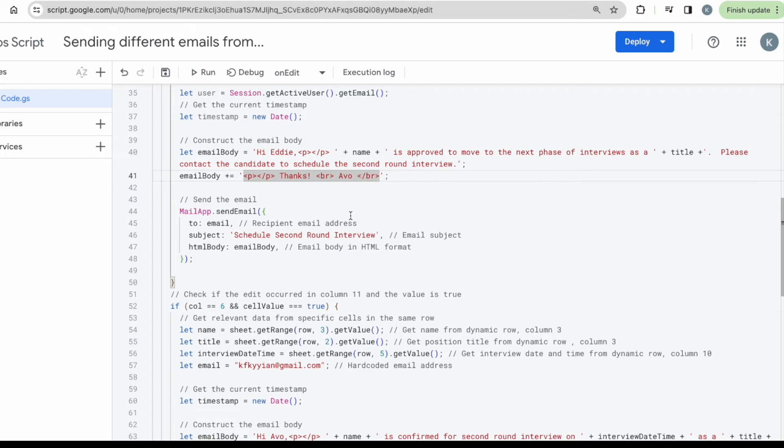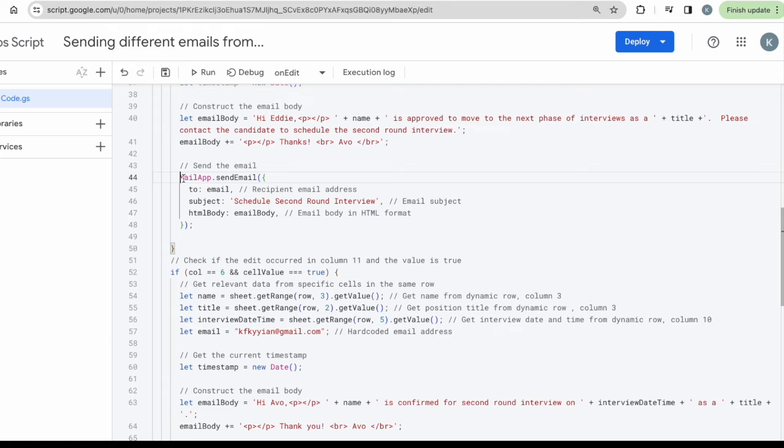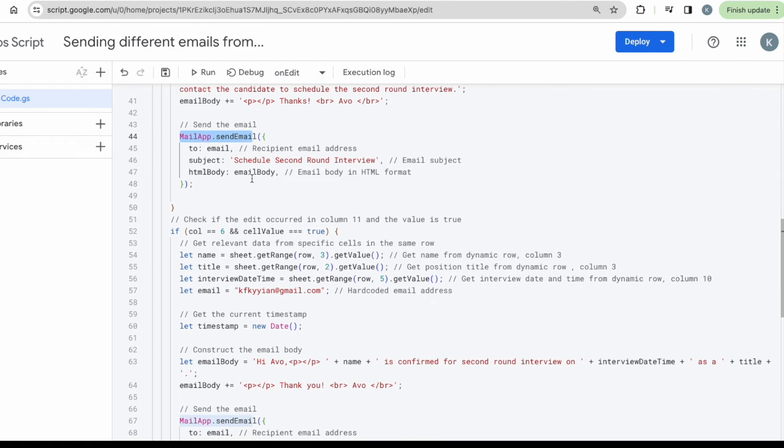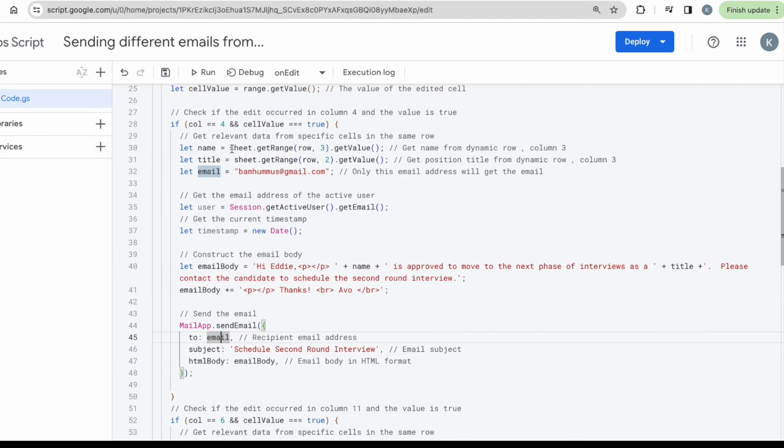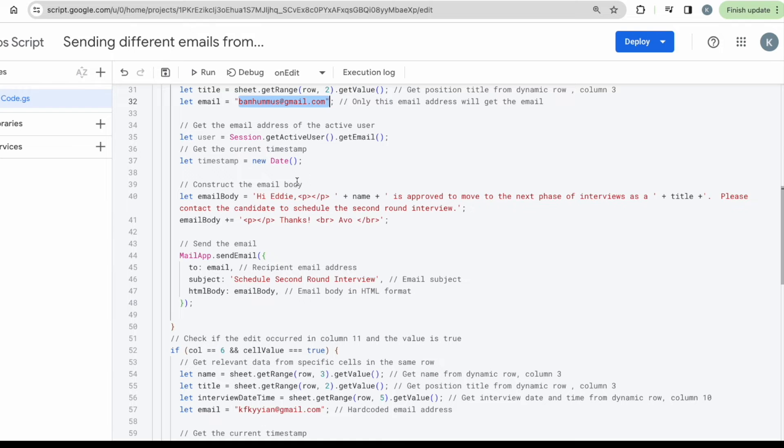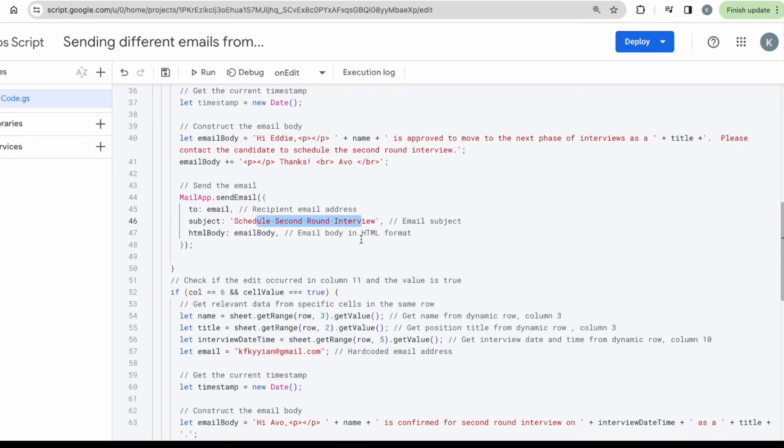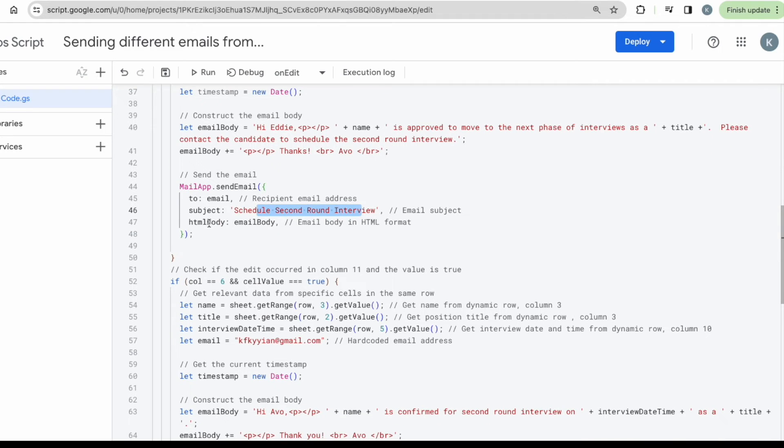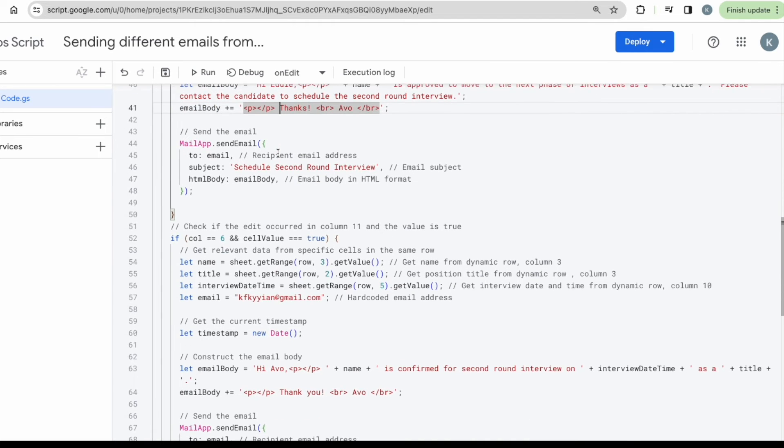Okay. That's the email body. Then the next function is to send the email. So the mail app is used to send the email. And then you can send to the email. So remember this email is the recipient of this first email. So you have already told the system to send this email to bamhammers at gmail.com. So when you call the function of email, then it will send it to that exact email that you have identified. Then subject, however you want it, you can change it up. And then HTML body would be your email body that you have crafted from line 39 onwards. Yep. All right. That is the first email.